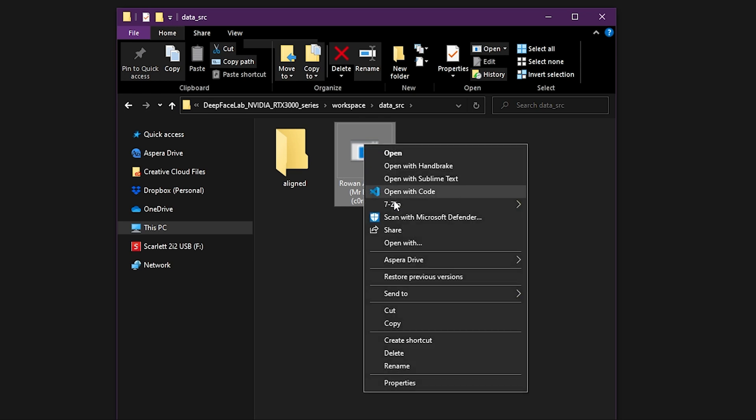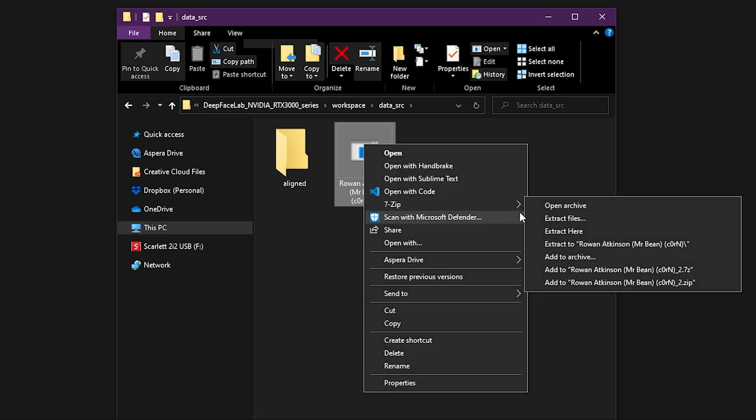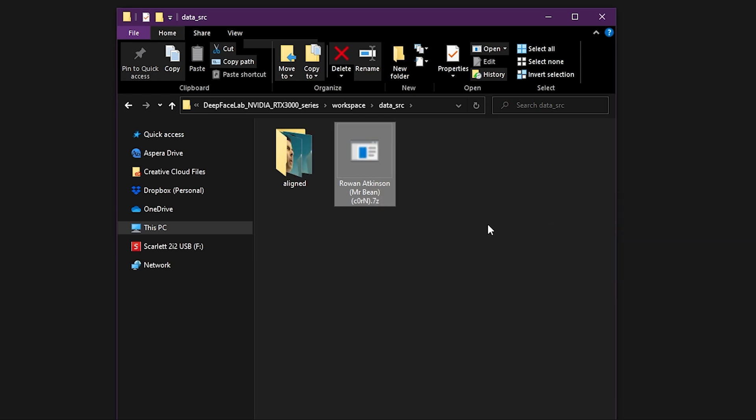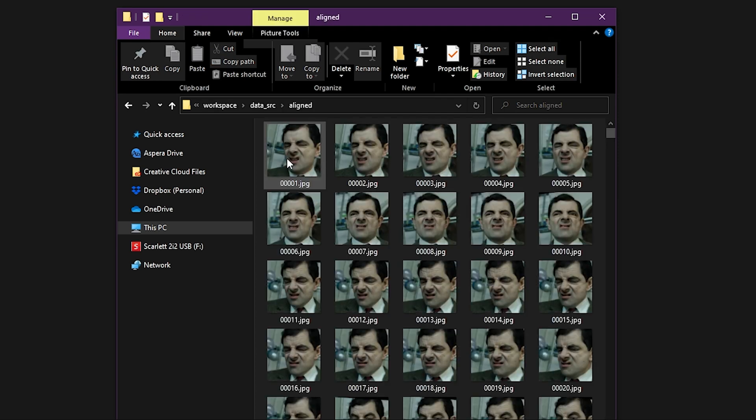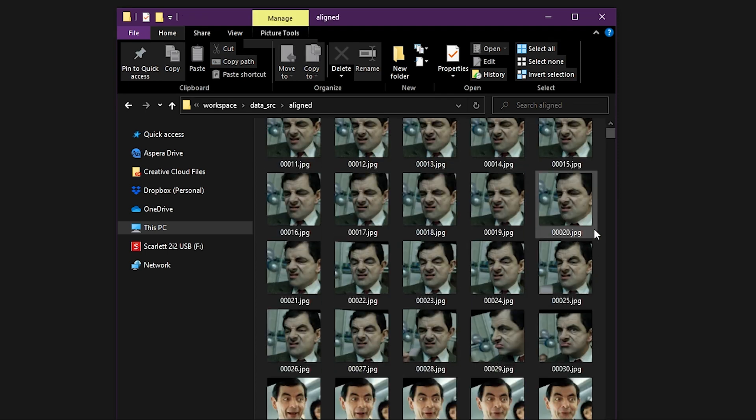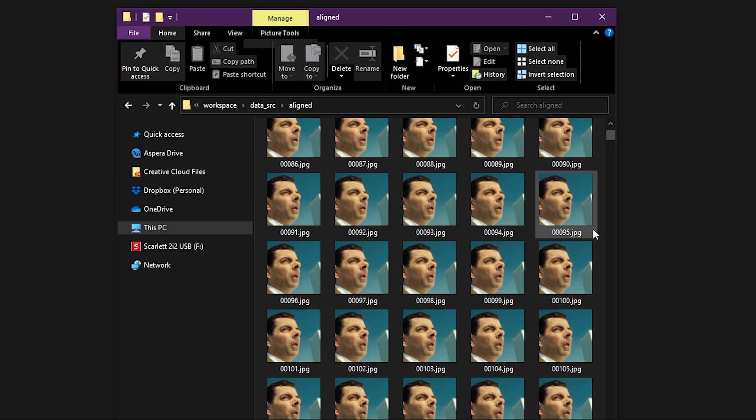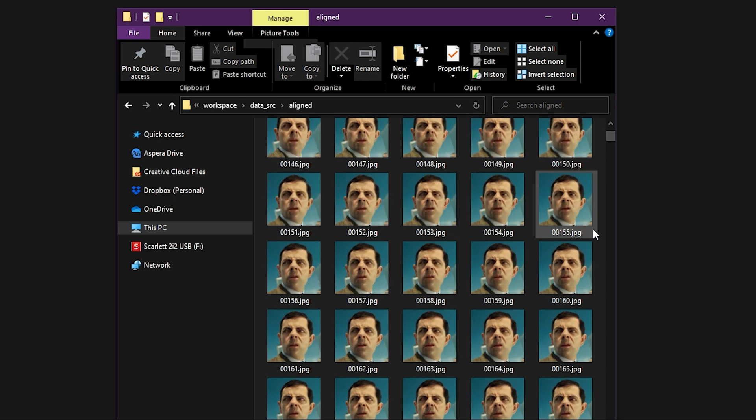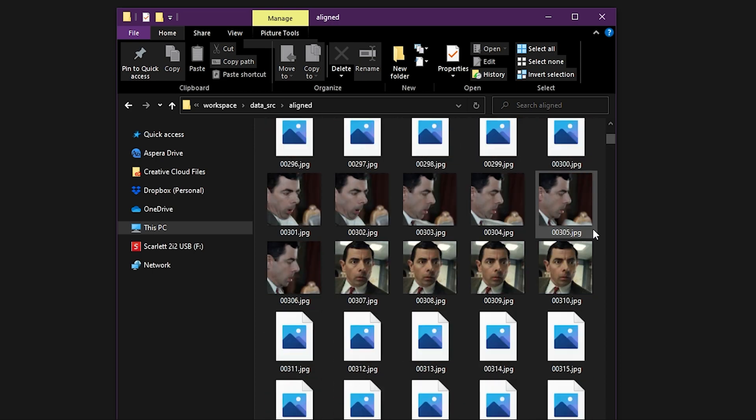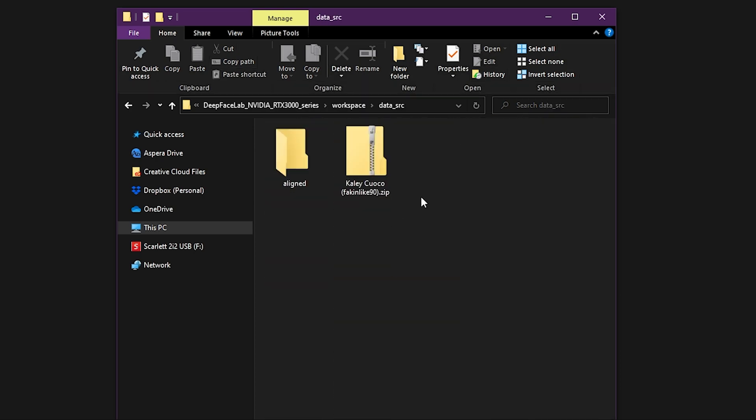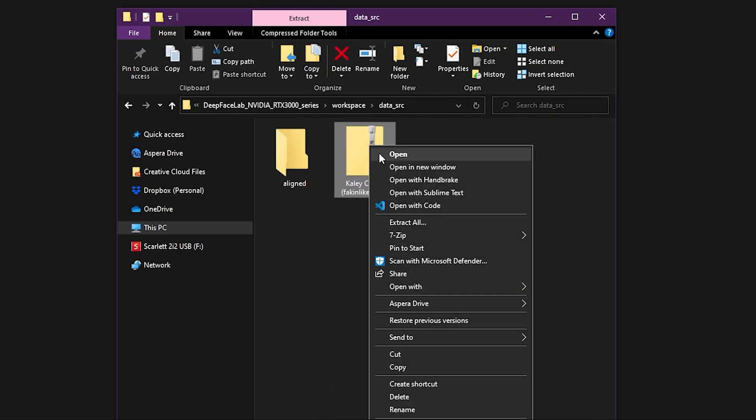Most of the downloadable files will be compressed archives with a .zip or similar extension. Use your OS-provided tool or an app like 7zip to unpack the archive, then locate the files and move them into the Aligned folder.